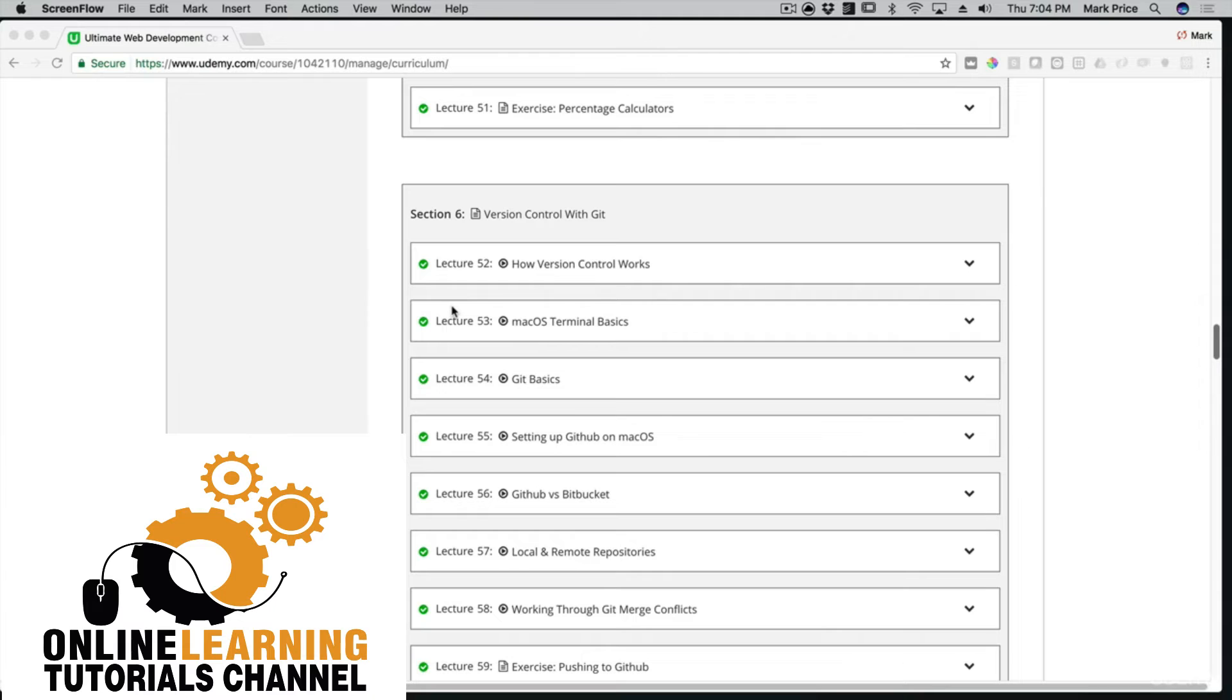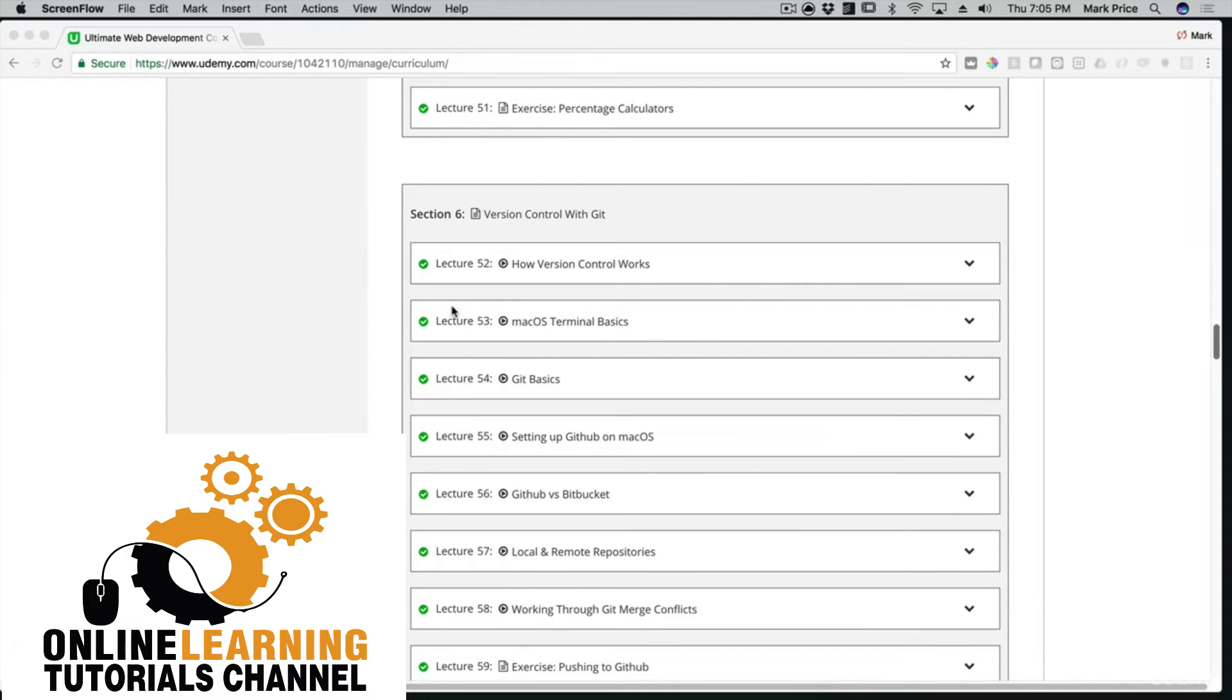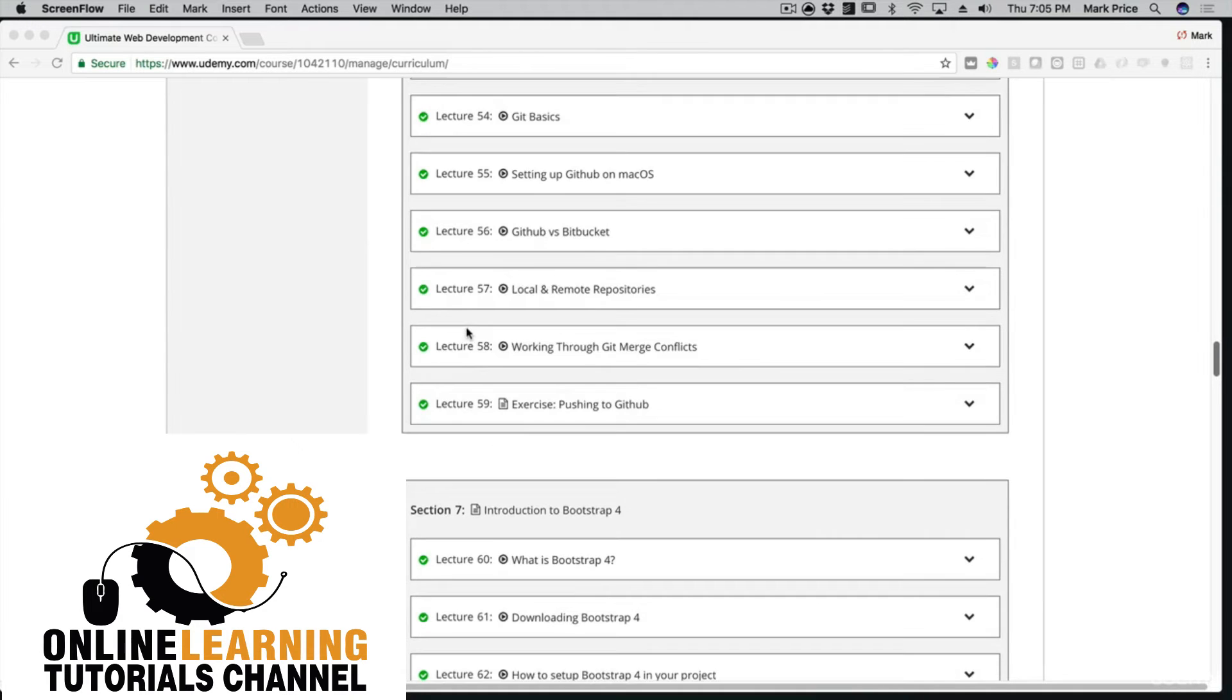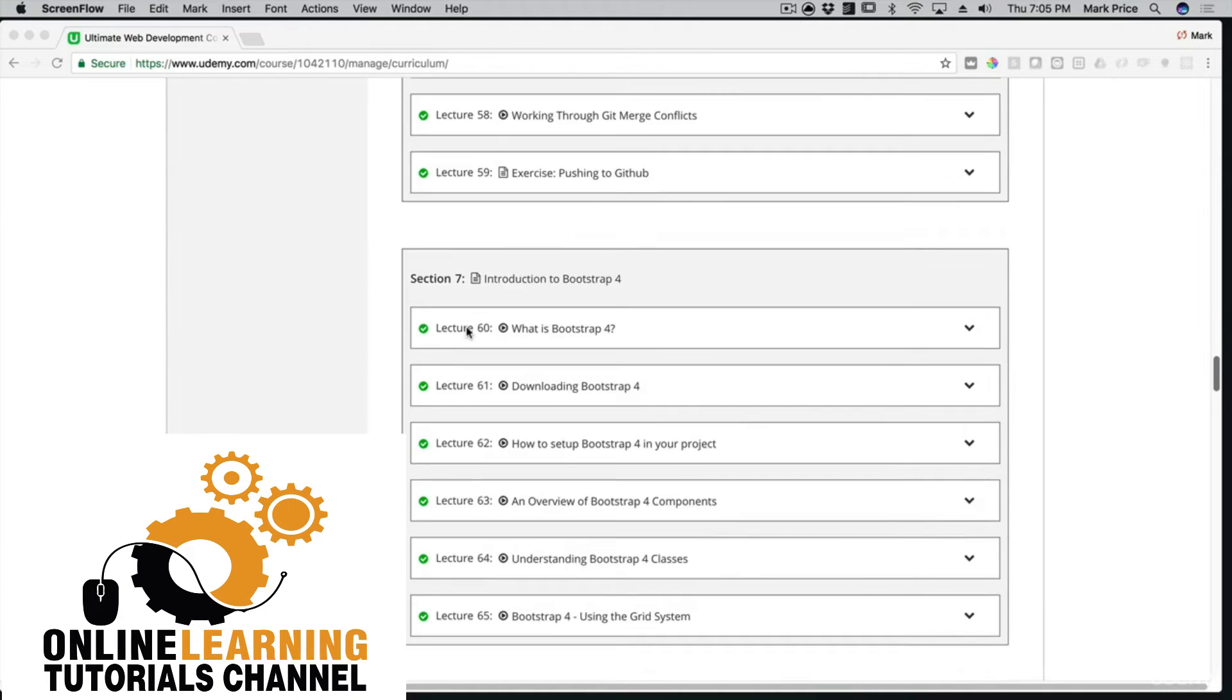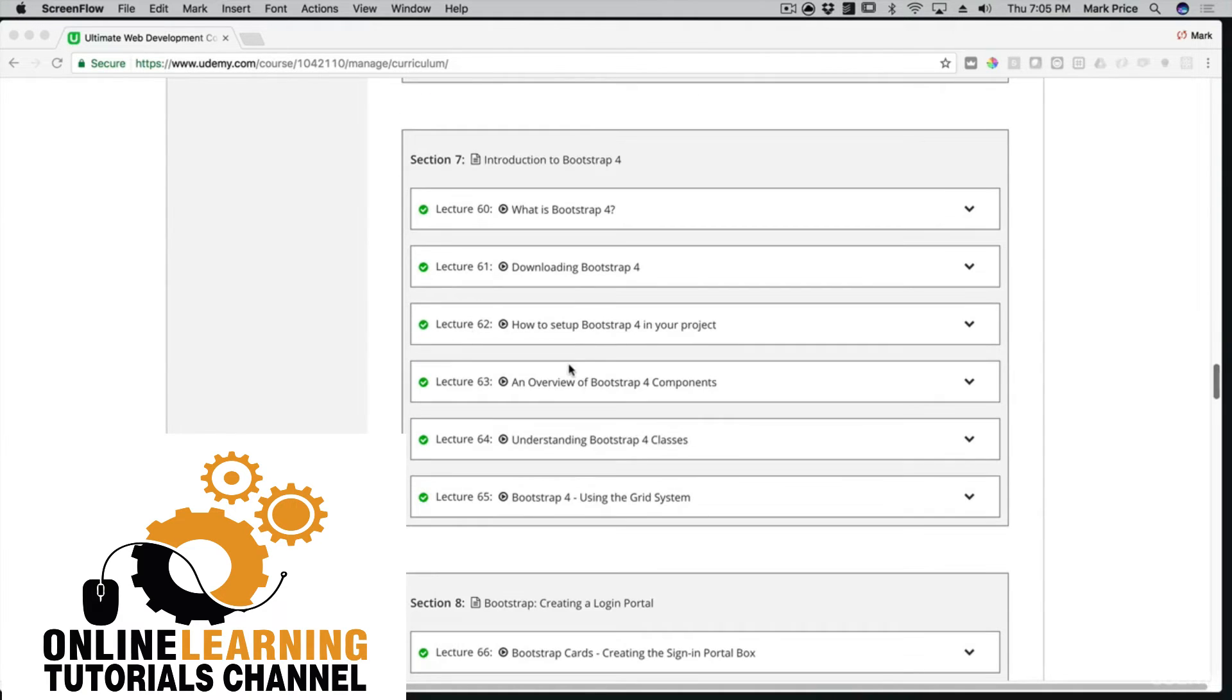We're going to teach you the ins and outs of Git. We'll show you how to work with GitHub, a free service where you can upload your code. Any professional developer will tell you they use Git, so we're going to start you off right from the beginning. After version control, you'll dive into Bootstrap - not just a little bit, you'll really master the whole system.